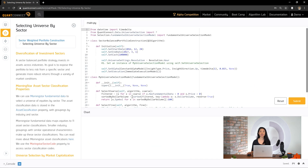In this first task, we'll set up our universe of assets, which we'll later use to build a balanced portfolio. A sector-balanced portfolio strategy invests in assets across industries. Its goal is to expose the portfolio to less risk from a specific sector and generate more robust returns through a variety of market conditions.